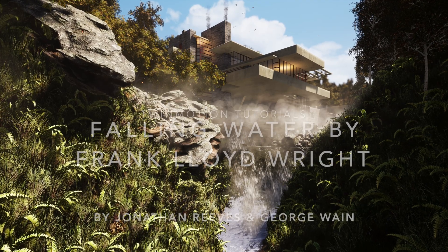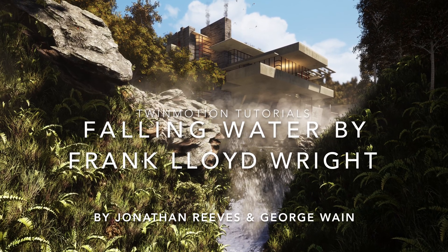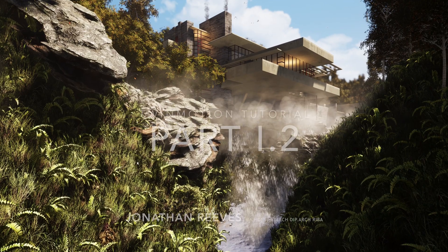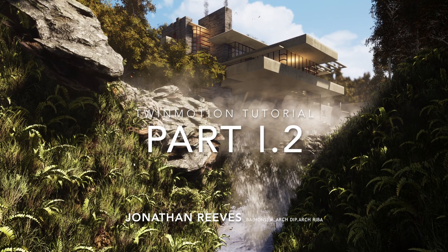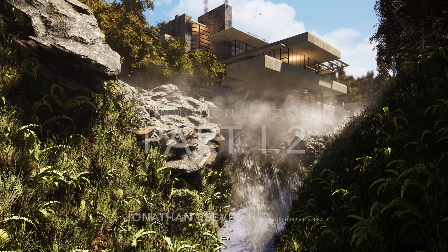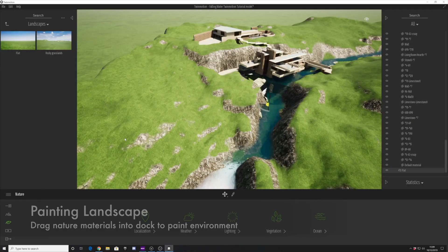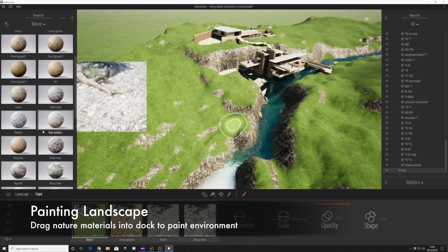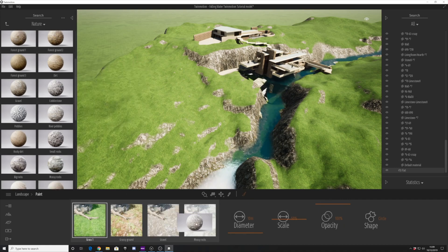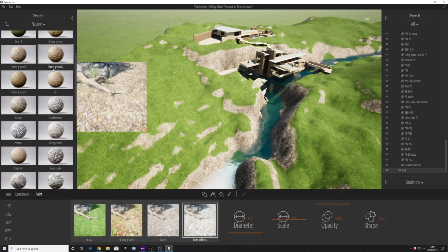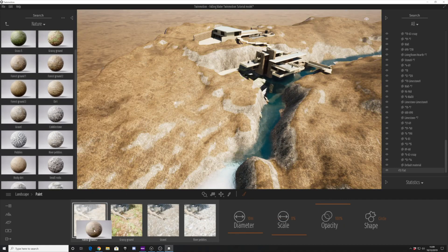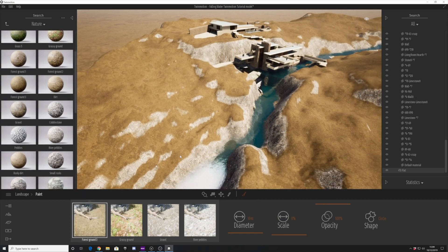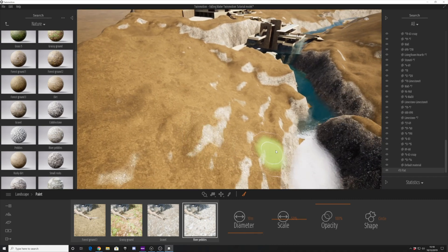Hello and welcome to another Twinmotion tutorial for Falling Water by Frank Lloyd Wright. This is 1.2, so if you haven't seen 1.1 already, please take a look at that one. In this video, we're going to look at how we extend what we did in the first video, which was sculpting the landscape. Now we're going to look at things like painting the landscape and then adding some rocks and vegetation.